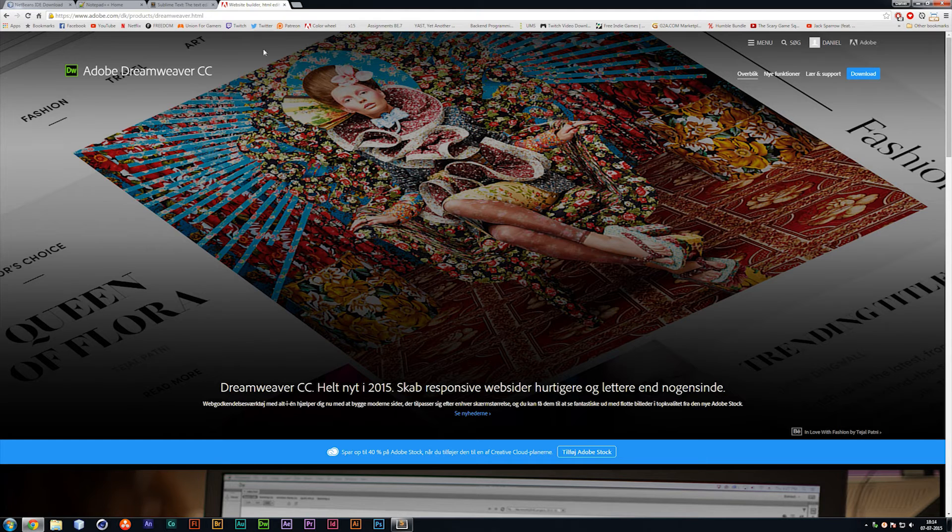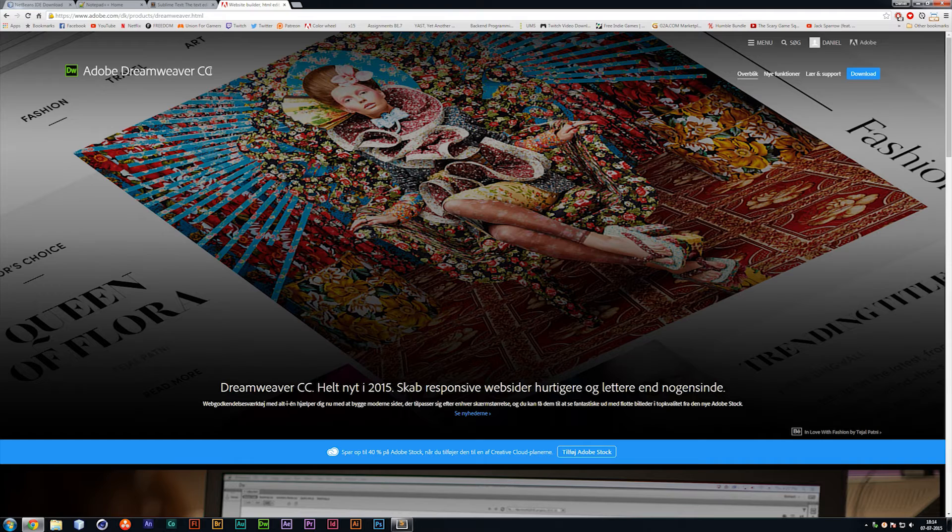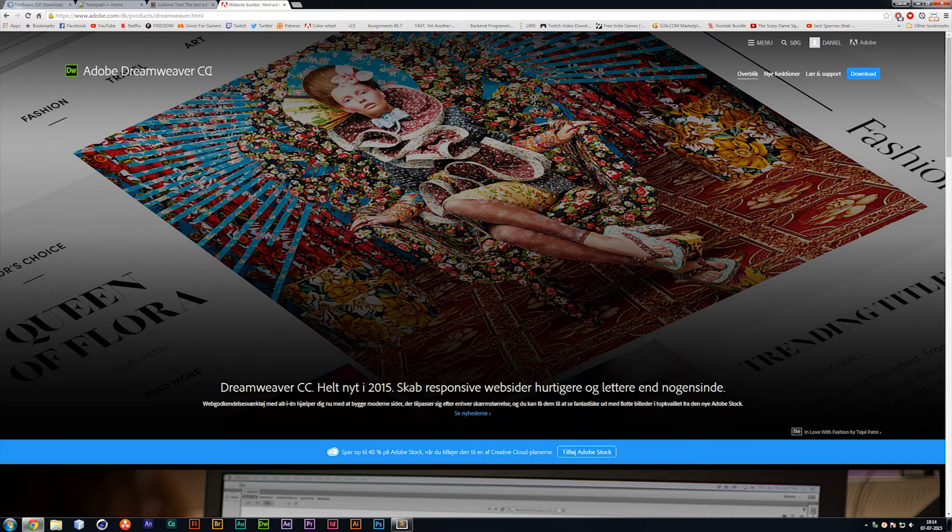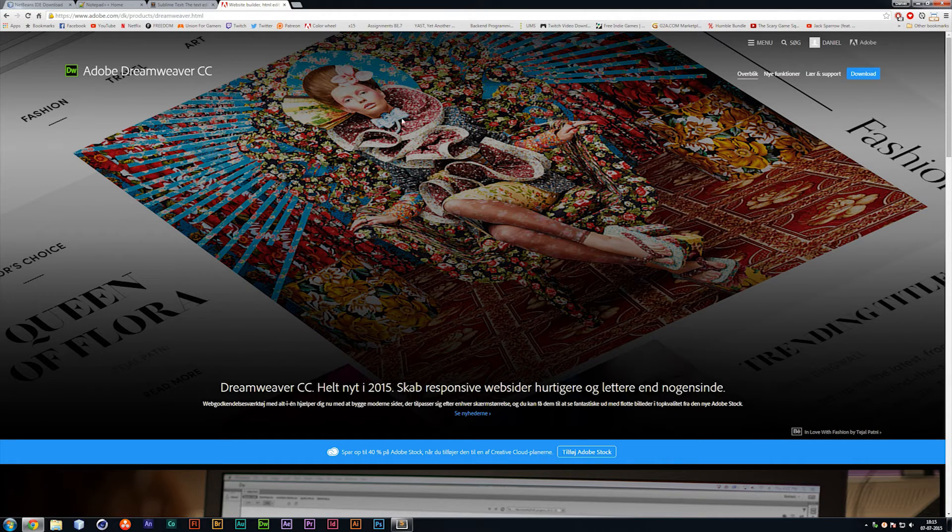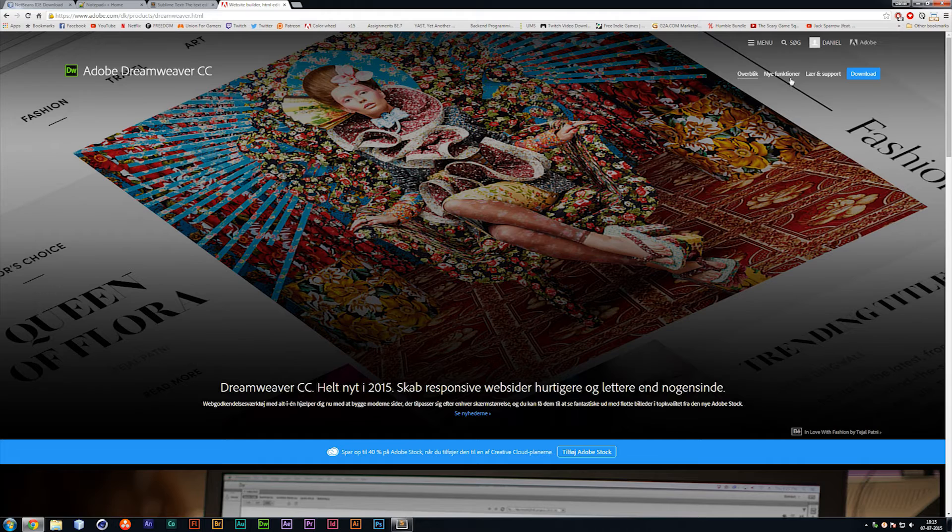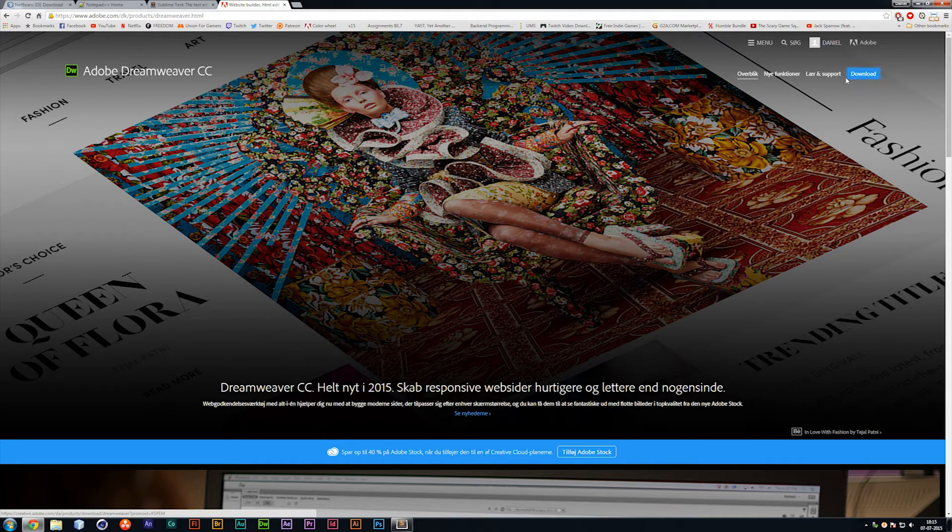Now the last I'm going to look at is the one called Dreamweaver, and this one is fairly expensive. You do need to pay for this one, and this one is a very nice text editor. It's very good for getting started on coding and it does provide a lot of functions that the other two that were free, which is not NetBeans, doesn't provide.